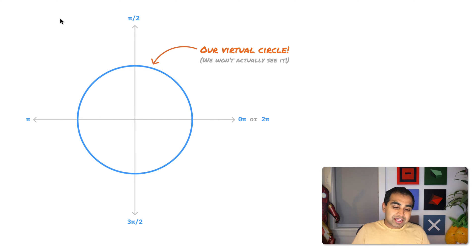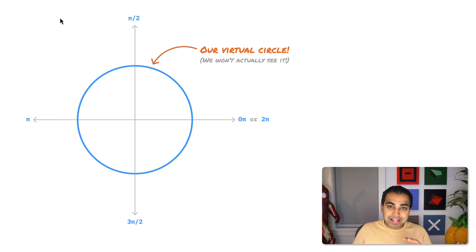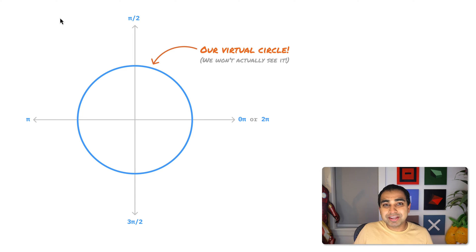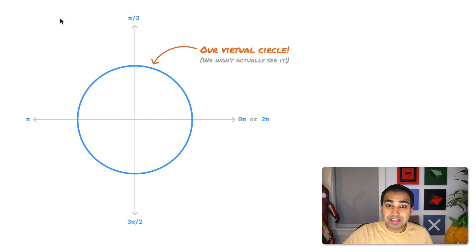The next part — and this is the part we don't actually see when representing our shape — is the virtual circle that we use to plot all these points. This virtual circle is very important because it helps determine the exact position of all the vertices we want to put, and also determines the size of our shape. A big radius means we have a big shape, a small radius means a small shape. The circle goes in radians from 0 to 2 pi, giving the full range of positions our vertices could potentially fall under.